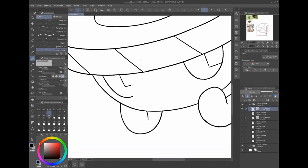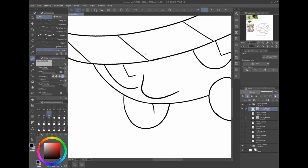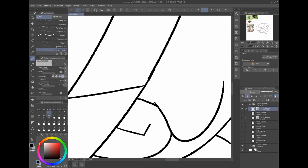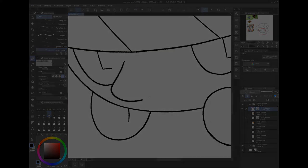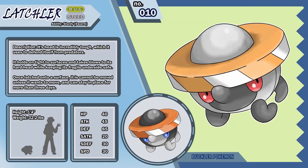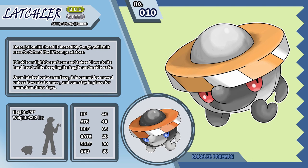With all that being said I am more than happy to introduce to you the first evolved form of one of the Mystiregion's early route bug type pokemon, Lachler, the Buckler Pokemon. Lachler's heads are incredibly tough which it uses to defend itself from predators. It holds on tight to surfaces and takes blows to its hard head while keeping its fragile underside safe. This pokemon has the abilities Sturdy and Swarm. This pokemon's name is based on a combination of the words Latch and Buckler.